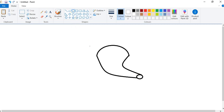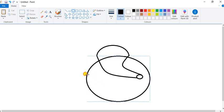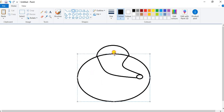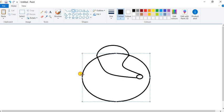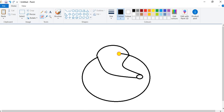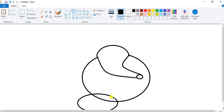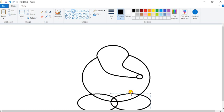Now take another oval shape and draw here. Now take the eraser and erase these parts. Take eraser and erase this part. Now take another oval shape and draw here.